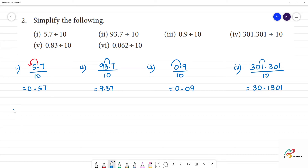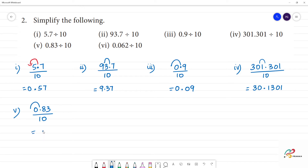Next: 0.83 divided by 10. The point moves one place to the left. The answer is 0.083.